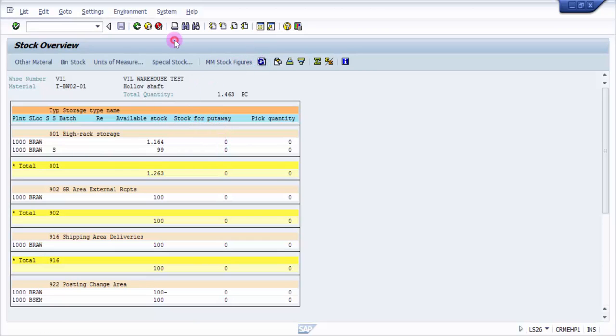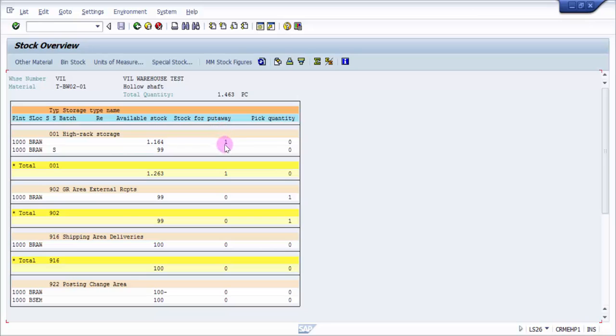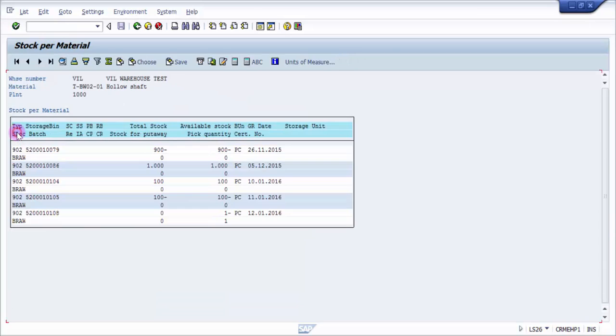Let's see. Here you can see under 902 there is one pick, and in stock for putaway there is one putaway. If I go into details, you can see this is my storage bin with my dynamic purchase order number. You can see here 5200010108 is now visible.